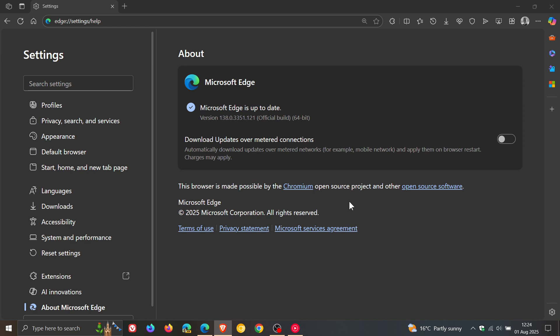They are all listed as use after free in MediaStream and MediaStream if you were unaware is a feature that's responsible for audio and video streaming in the Chromium based web browsers and use after free basically is a vulnerability